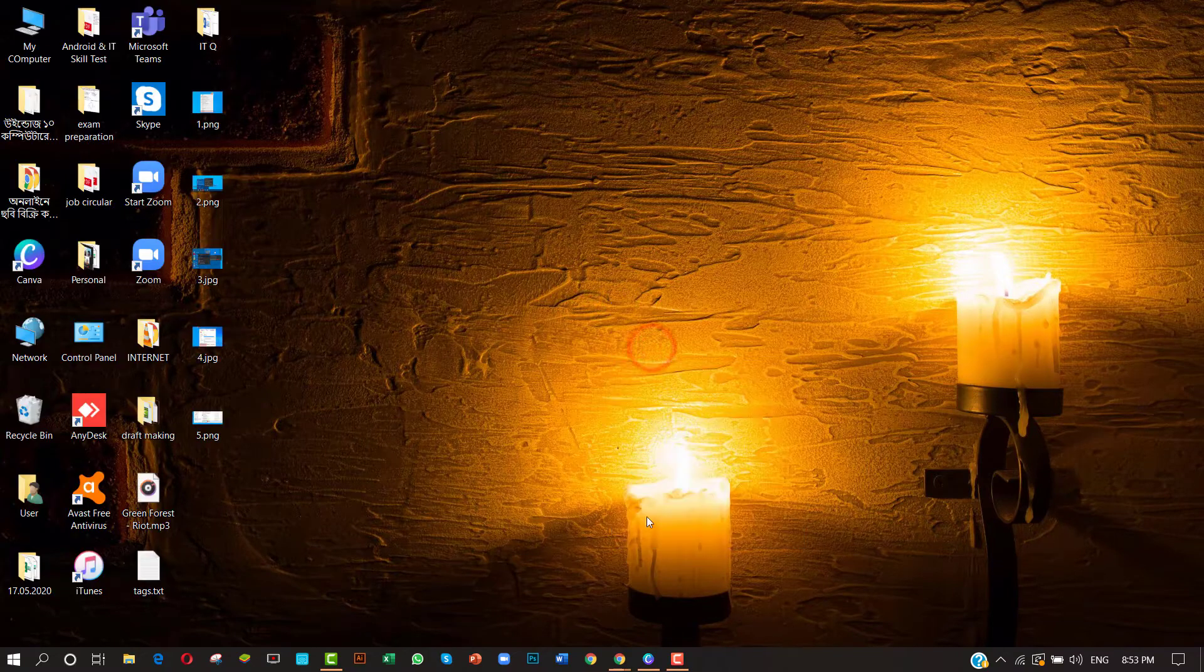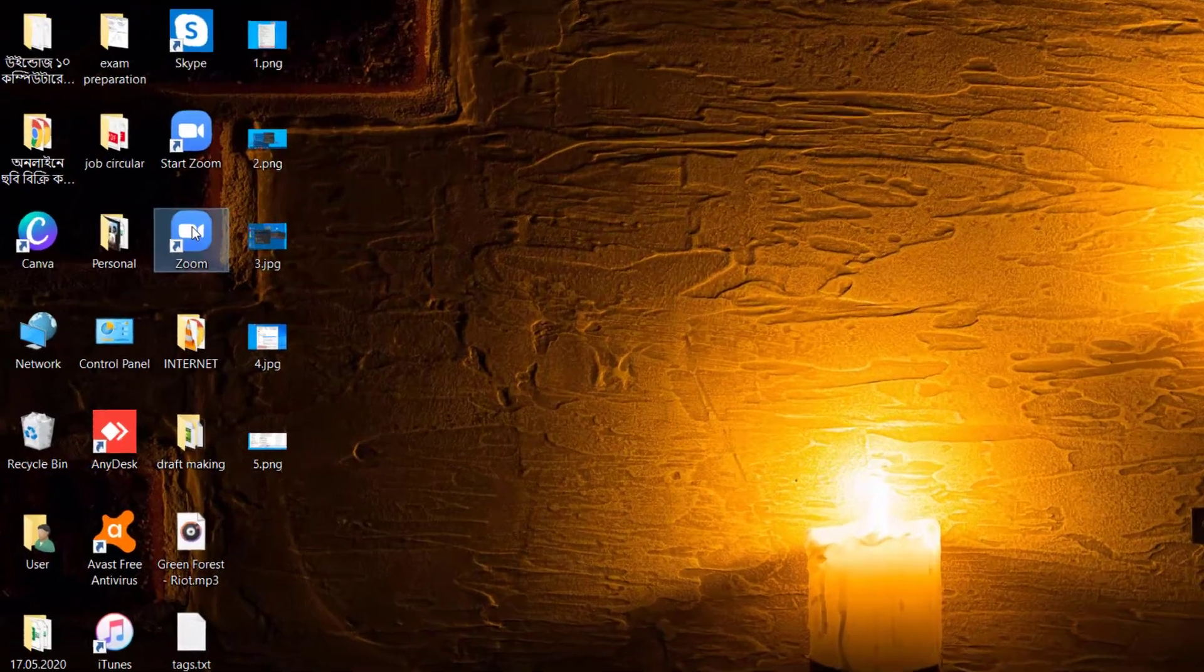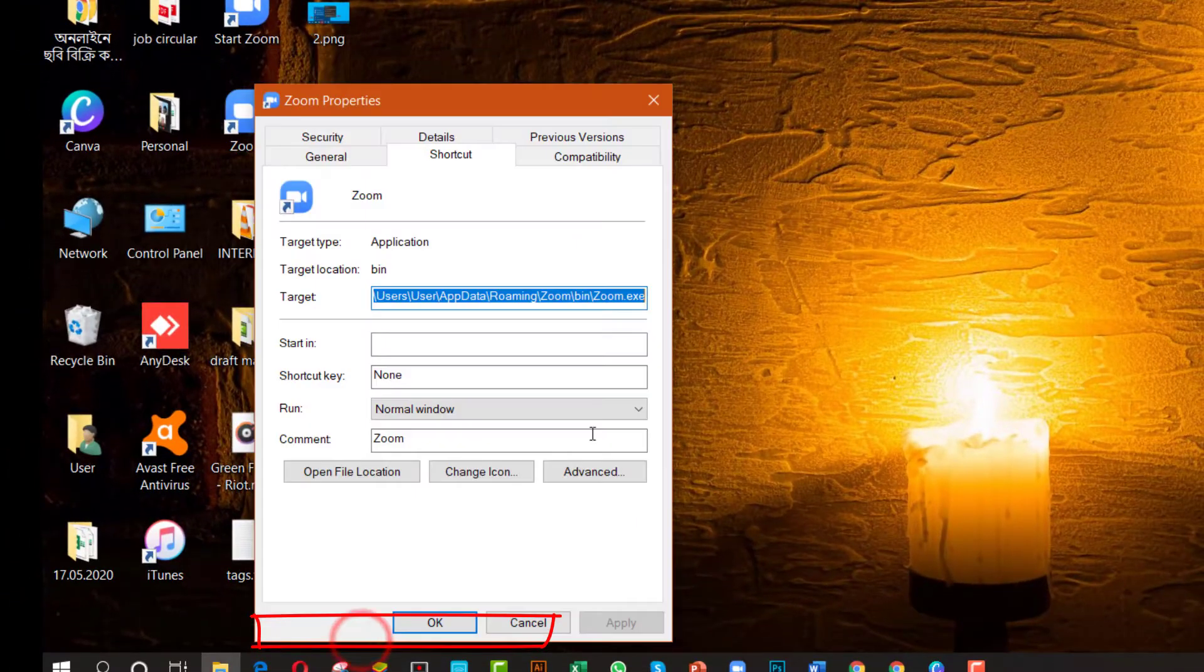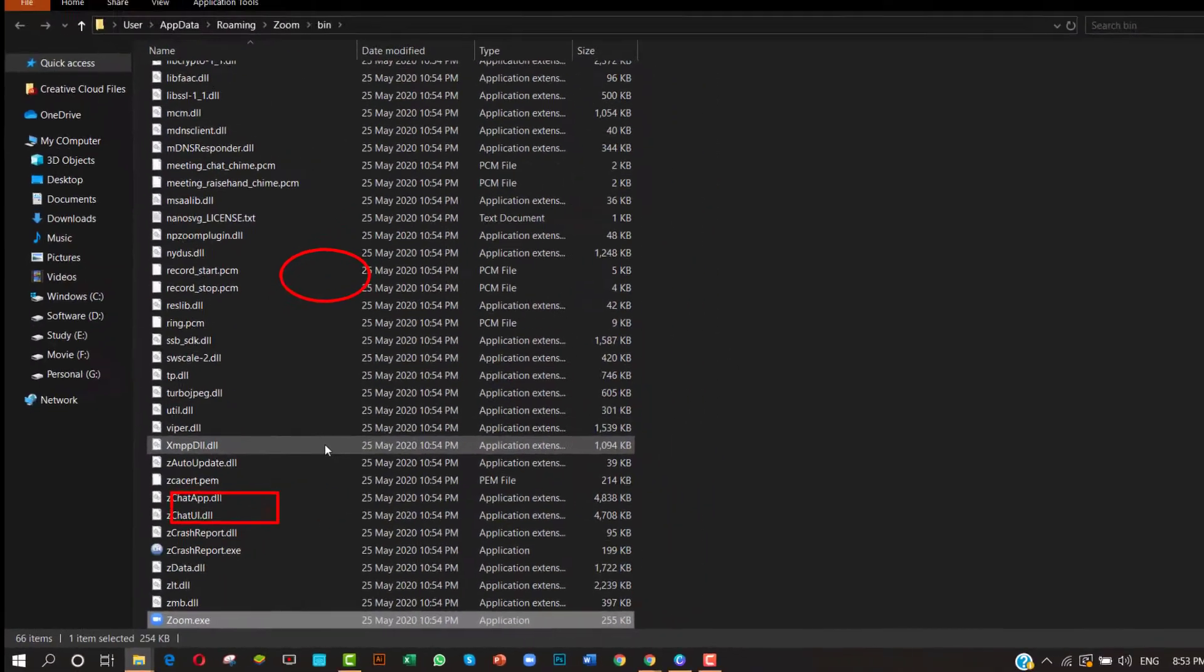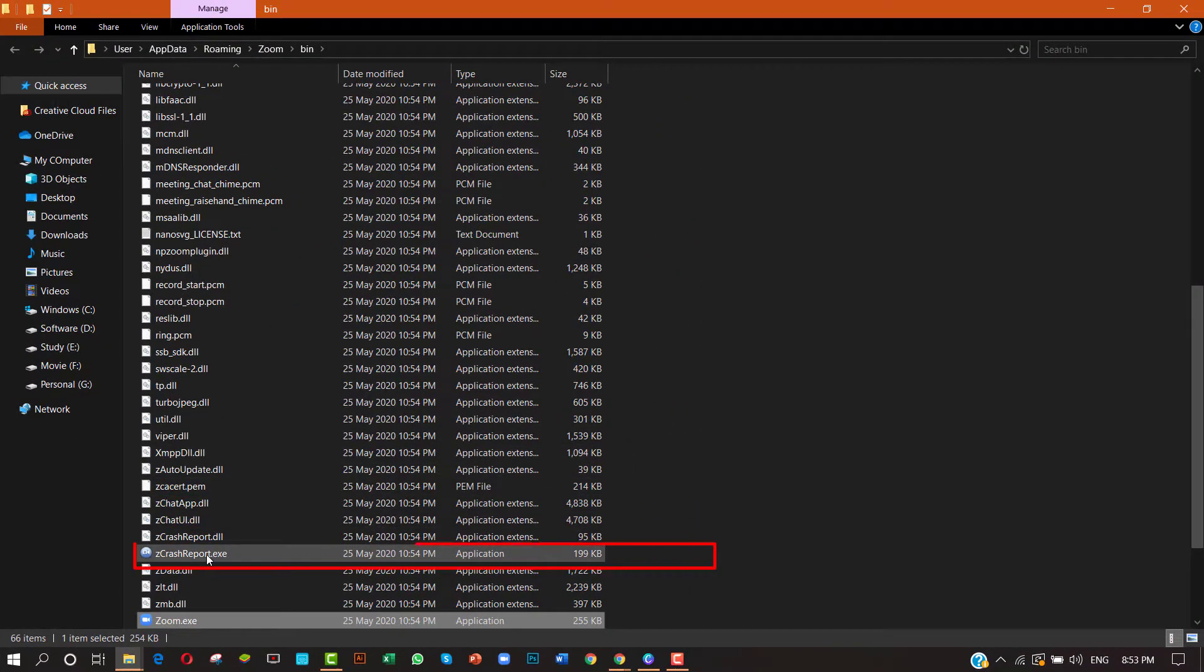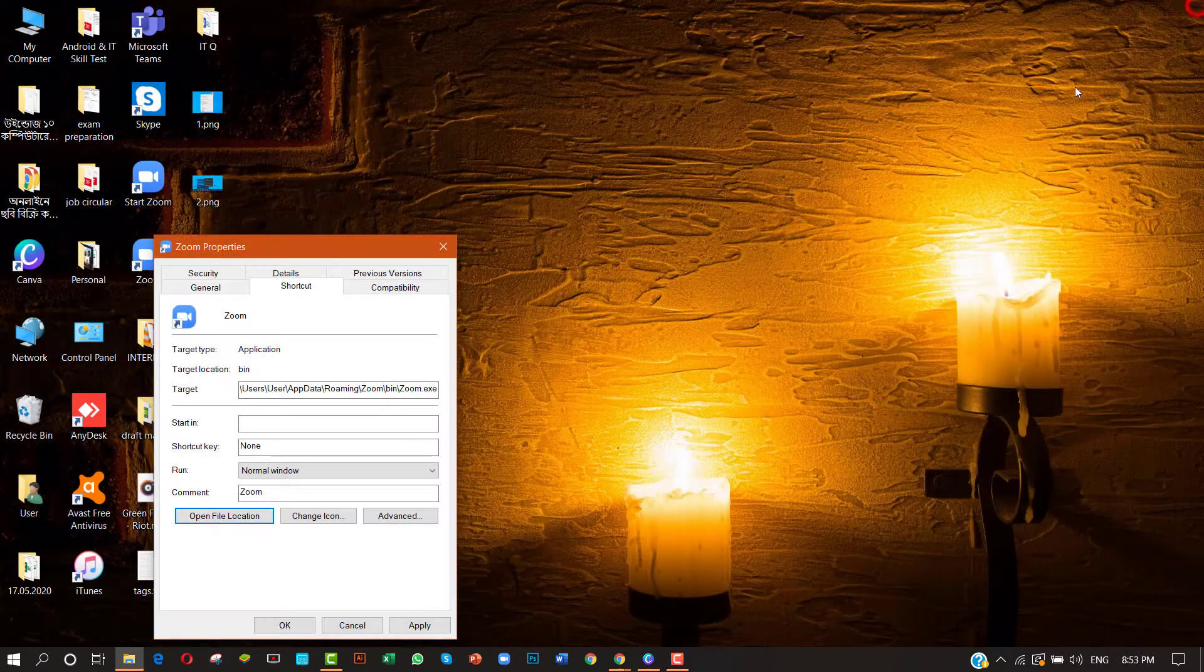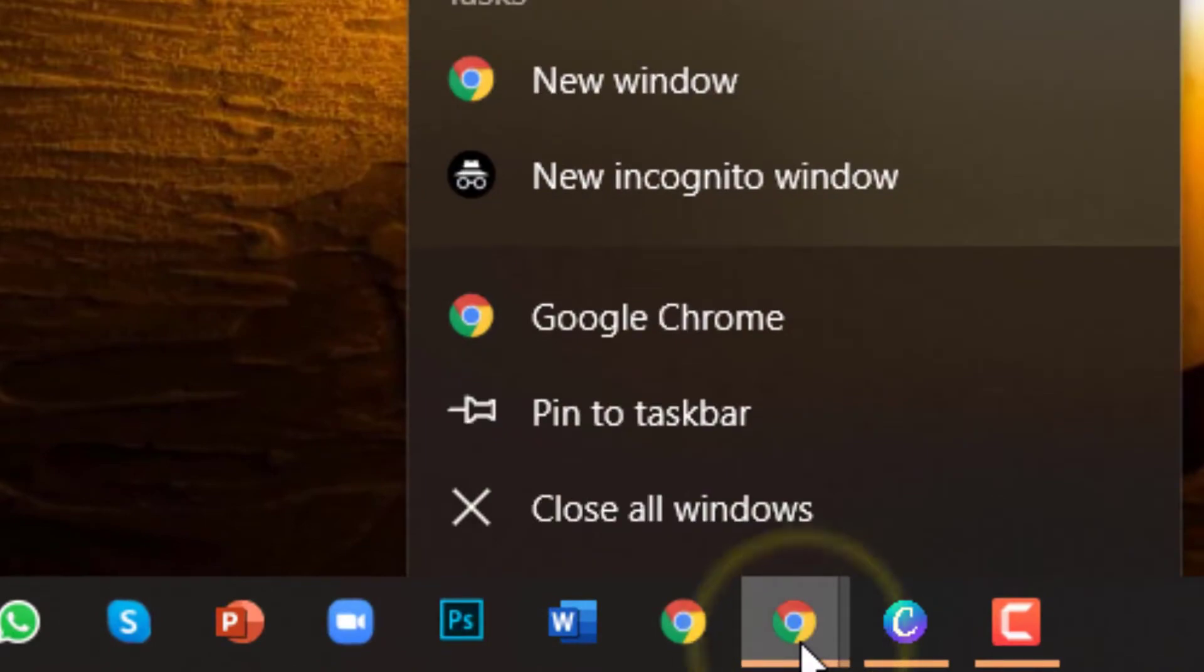Hey guys, assalamualaikum. Welcome to Toss at the Corner. Today in this video, I will show you how to quickly locate a program's .exe file on Windows 10. If you are doing advanced troubleshooting or configuration of a Windows 10 application and need to locate the program's .exe file in File Explorer...